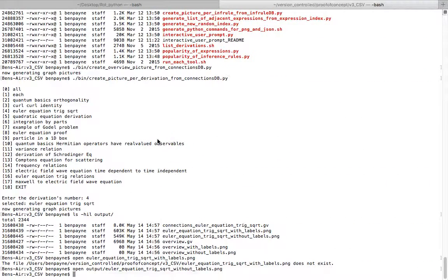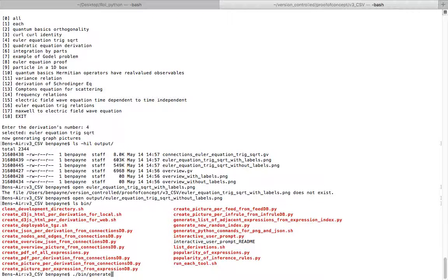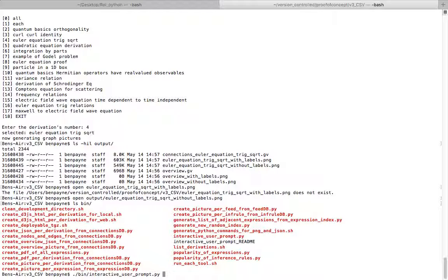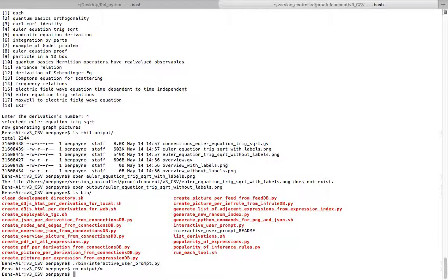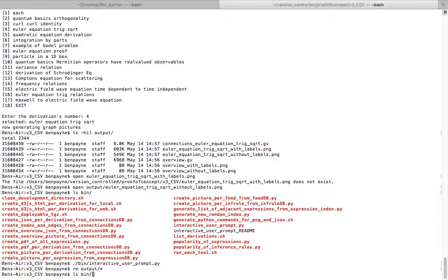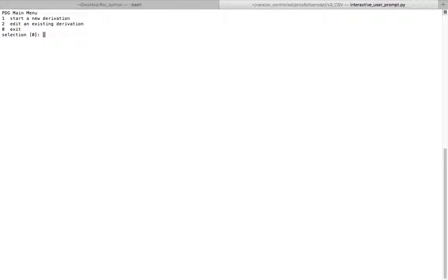Getting back to the command prompt, let's build one of these. If we look in bin, we'll run the interactive user prompt. That'll take us to create a new, before we do that, let's empty the output directory. So nothing up my sleeve there. Then we'll run the interactive script. And we're going to start a new derivation. So that's the response one there.